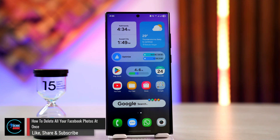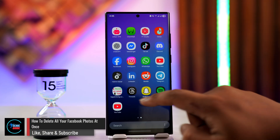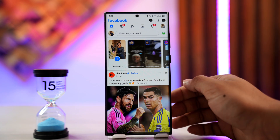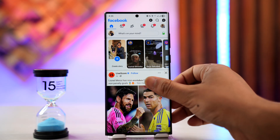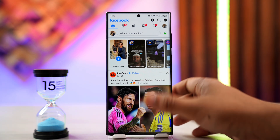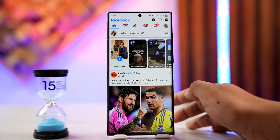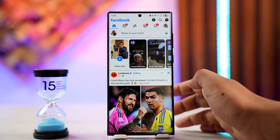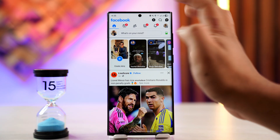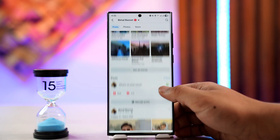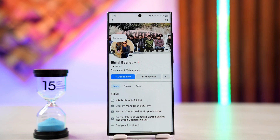How to delete all your Facebook photos at once. If you want to delete all of the photos you have posted on your Facebook at once, open up your Facebook. You can see these options right here, and what you want to do is simply tap on your profile icon, which is at the top left of the screen.